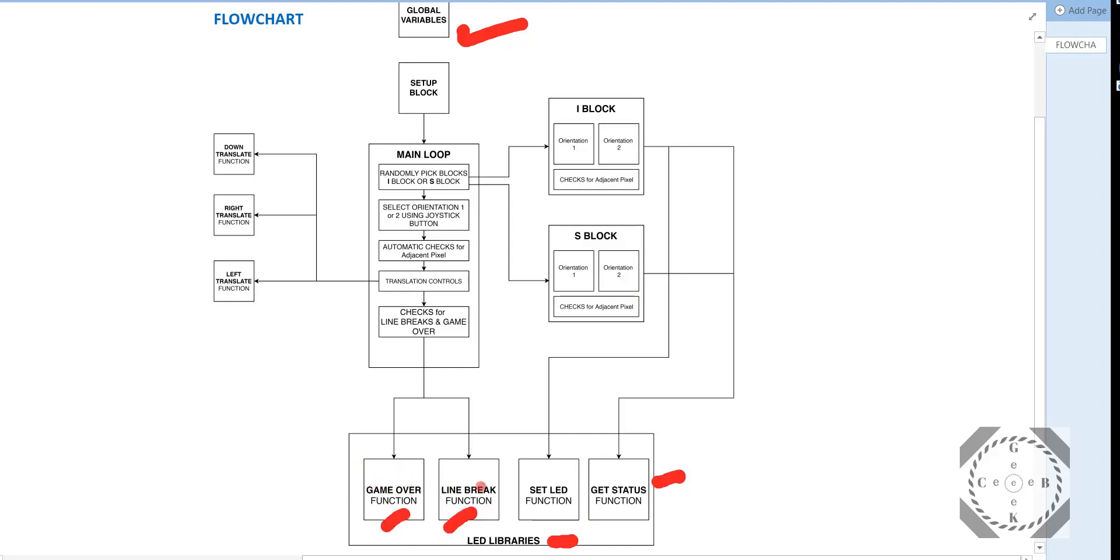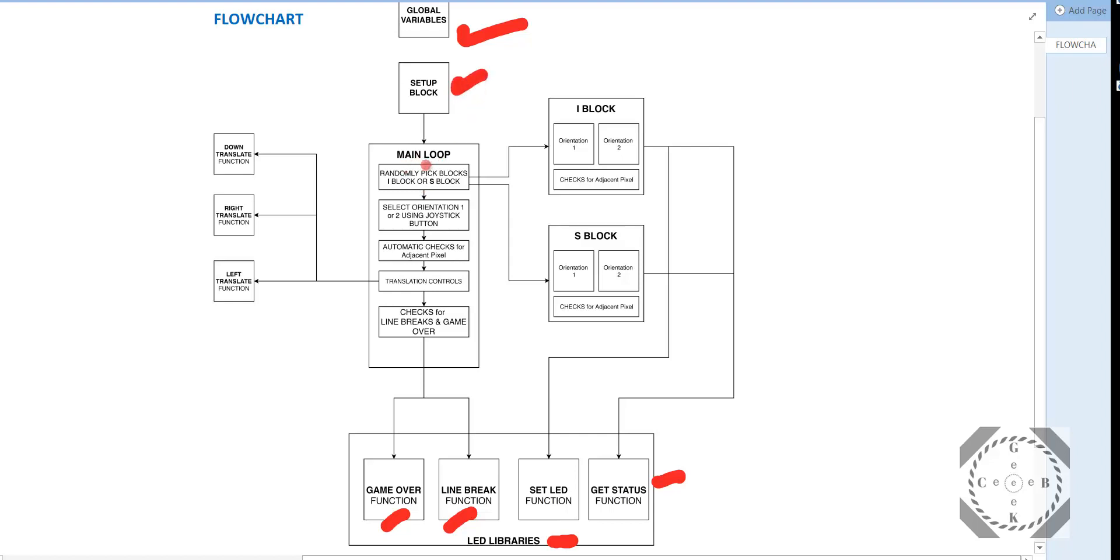Because these three functions are not there in that library, and we need to use game over, line break, and get status function to make our game work. So you have to figure out if LEDs are on and off. After you define your global variables, you define stuff in your setup block, like you initialize the LED matrix, you set the intensity for the LEDs, then you move on to the main loop.